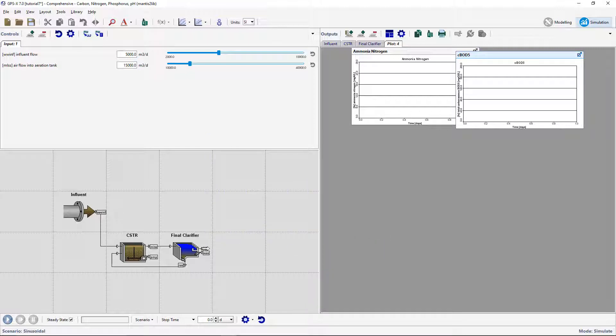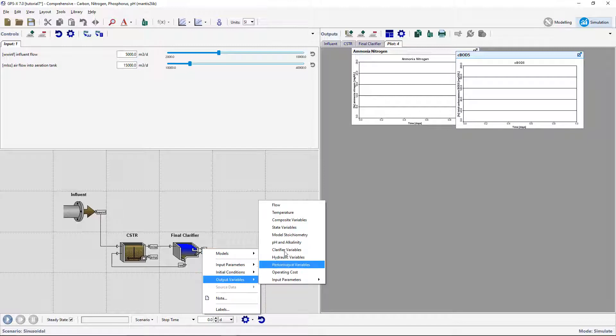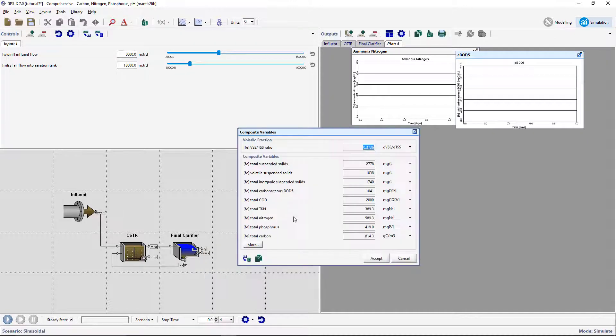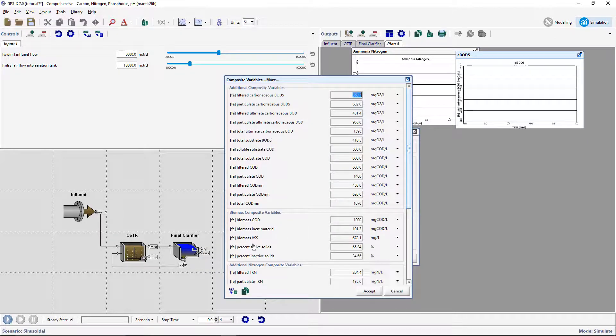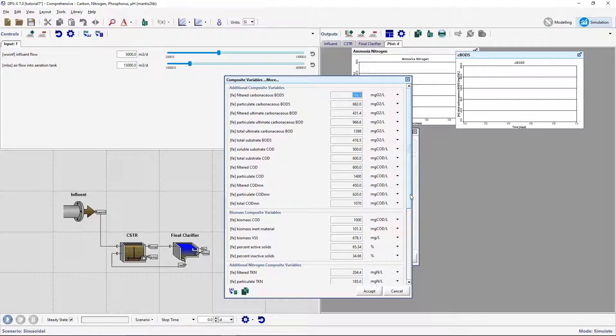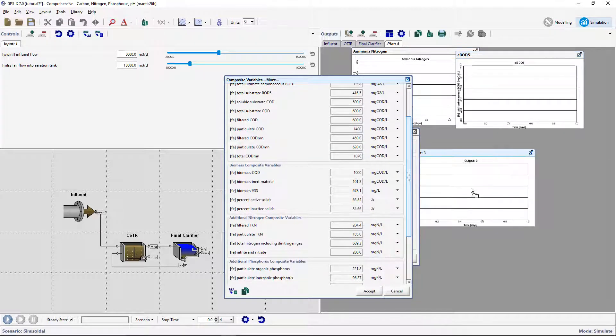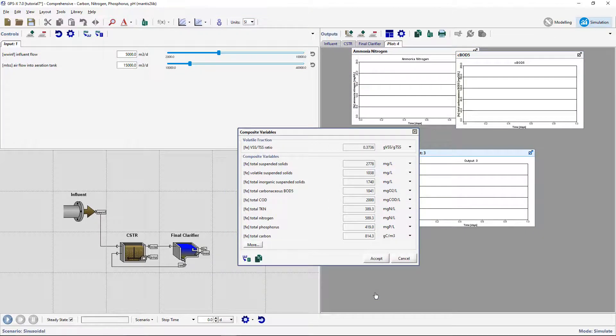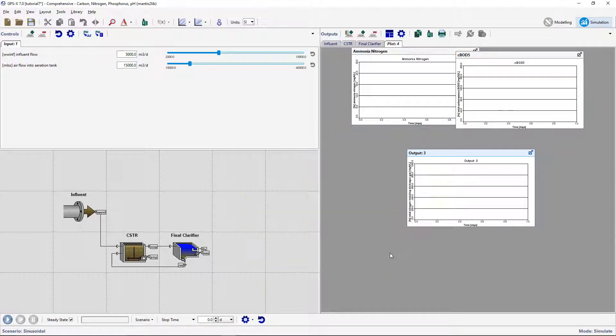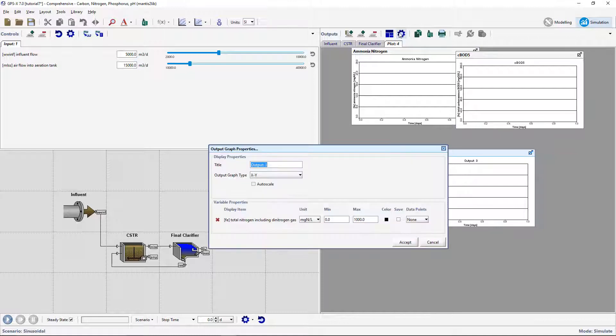Again, from the stream, open the Output Variables, Composite Variables, and create a graph for the total Nitrogen, including Dinitrogen gas variable. Rename the graph to Total Nitrogen and set the max limit to 100 mg per liter.